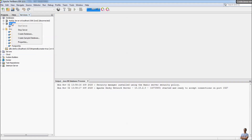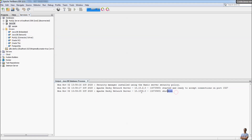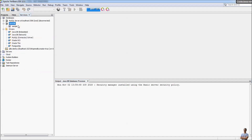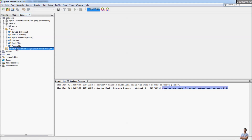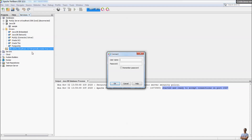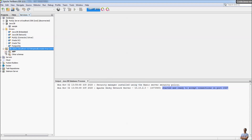To stop the server, right-click and click Stop Server. You can see the shutdown message in the output. You can start the server again — right-click Start Server, the server has started. Right-click on the connection and click Connect again. Since we didn't specify a username and password, just click OK — connected, and you can see the users table is still there.